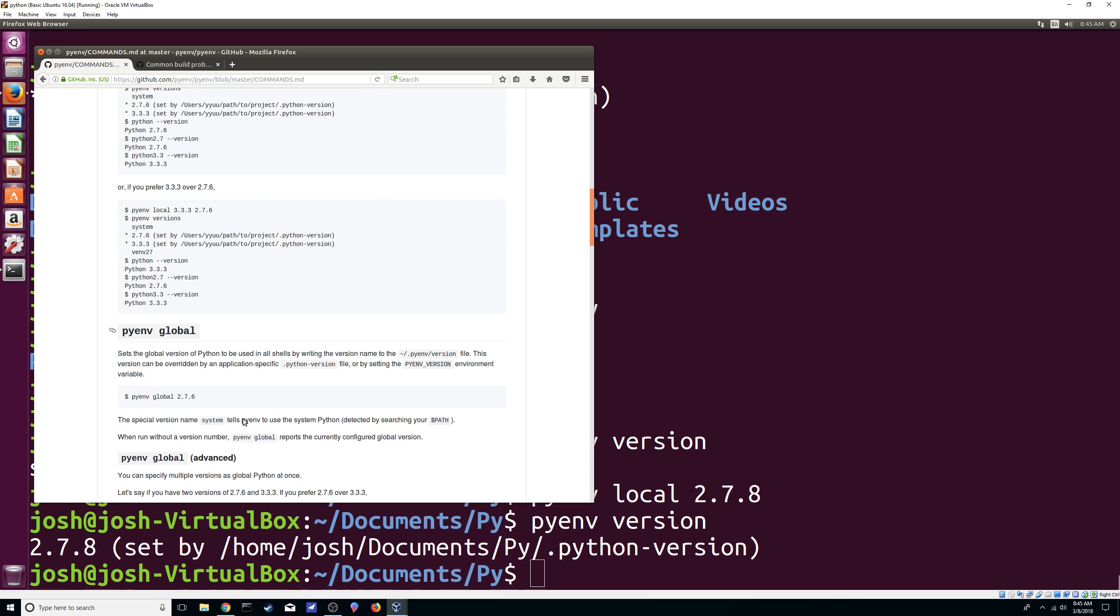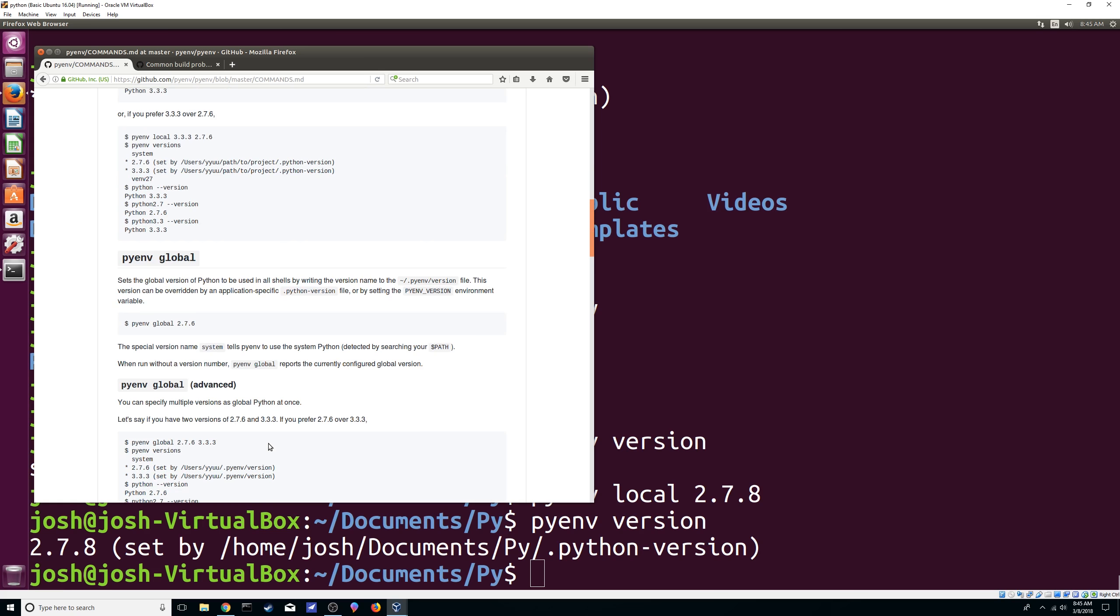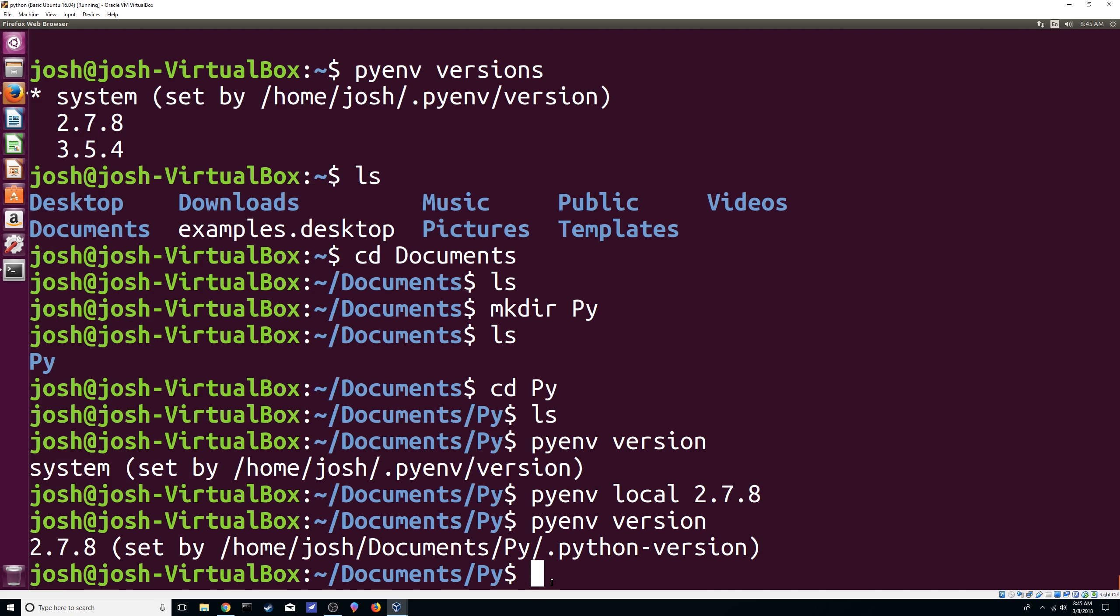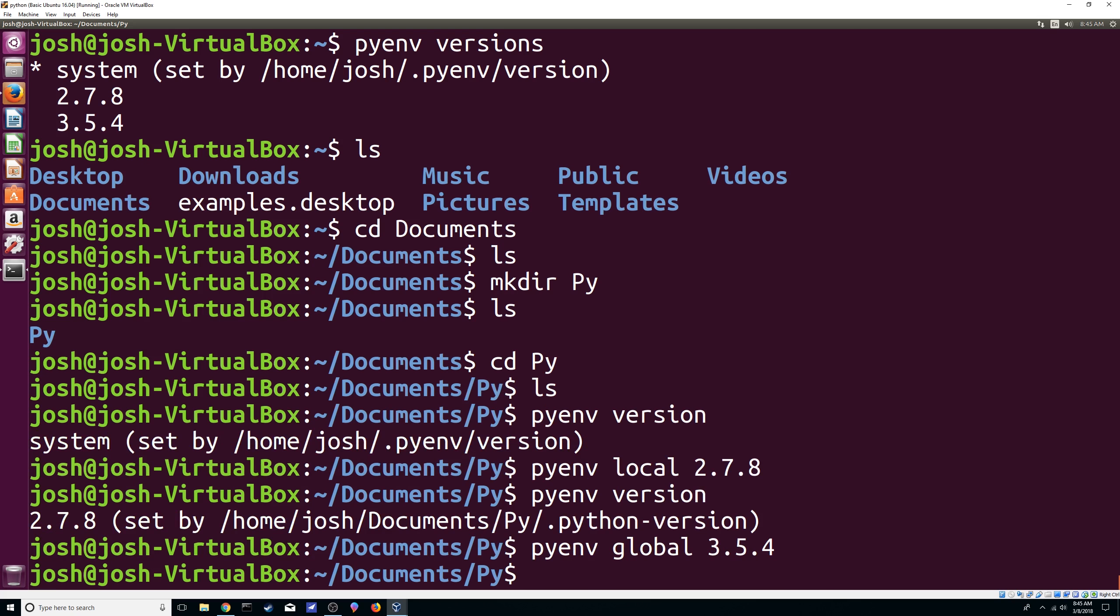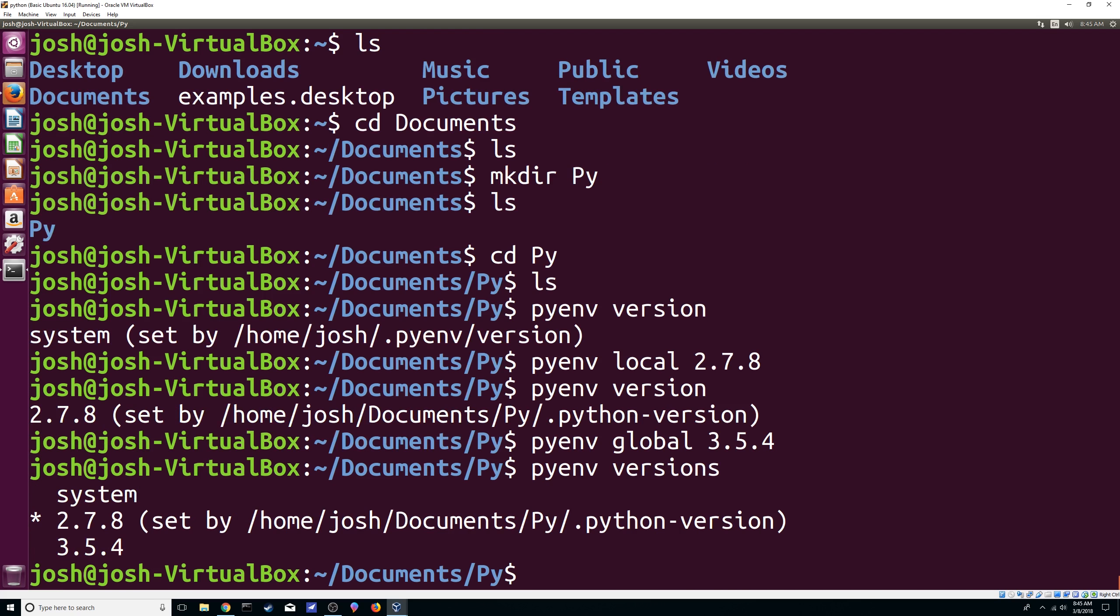The global, really good. So instead of using your system one, you can always use, let's say, the latest version that you got on your system. So you can do pyenv global and then 3.5.4. So now, again, versions and version, you can see them. So now we're using in this folder 2.7.8.